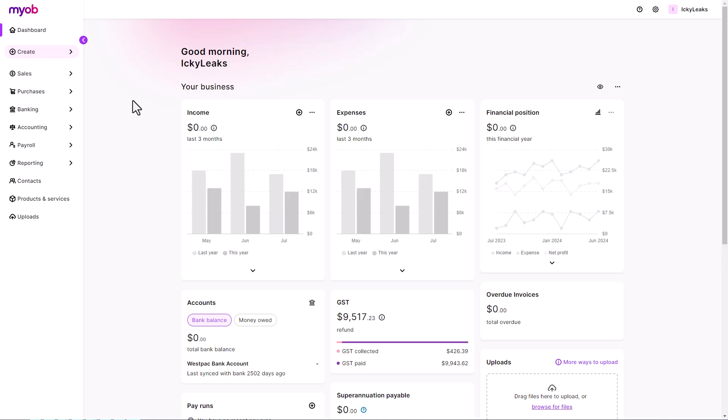Before creating a pay run, make sure you've added all your employees and their details and have set up single-touch payroll.